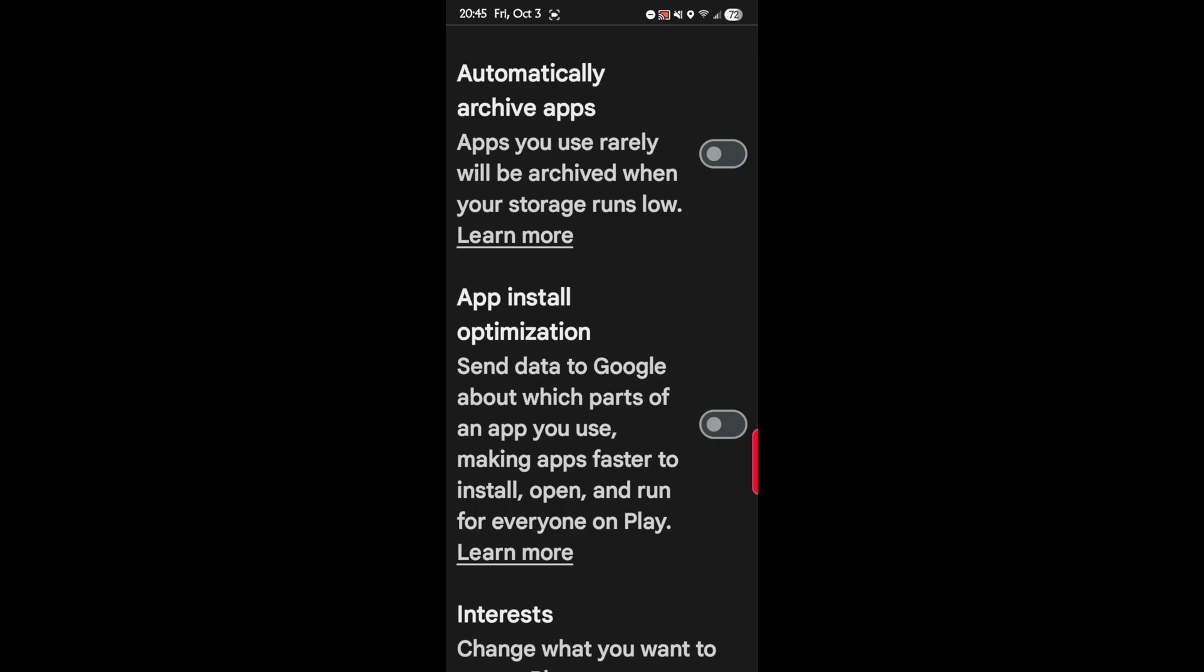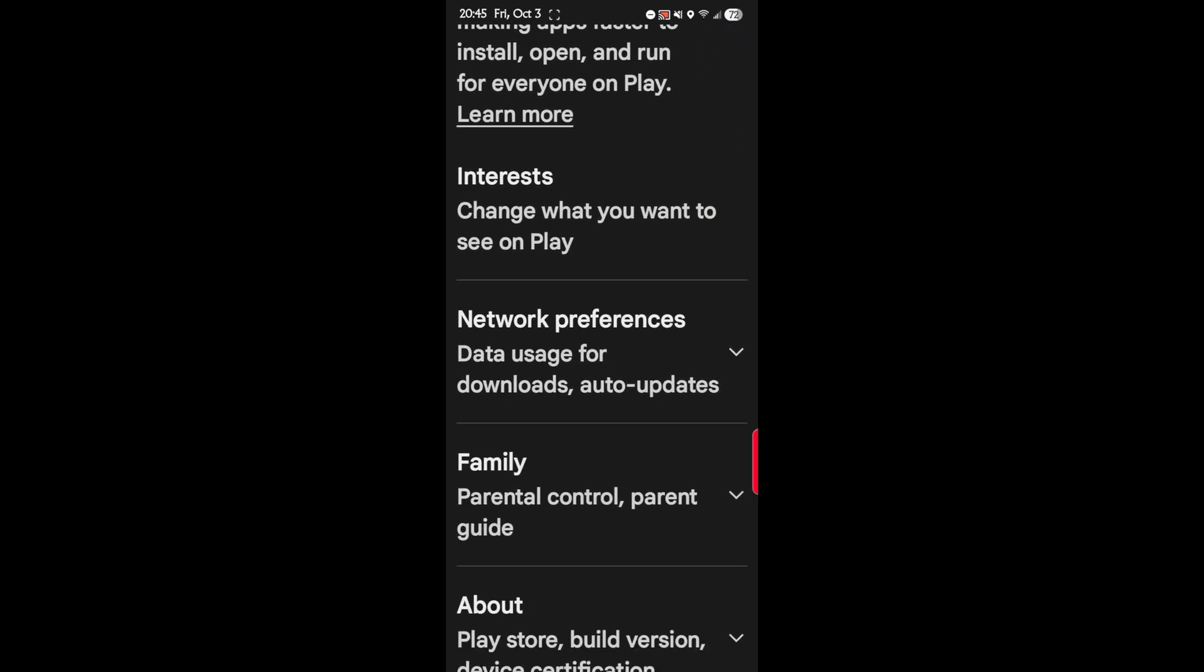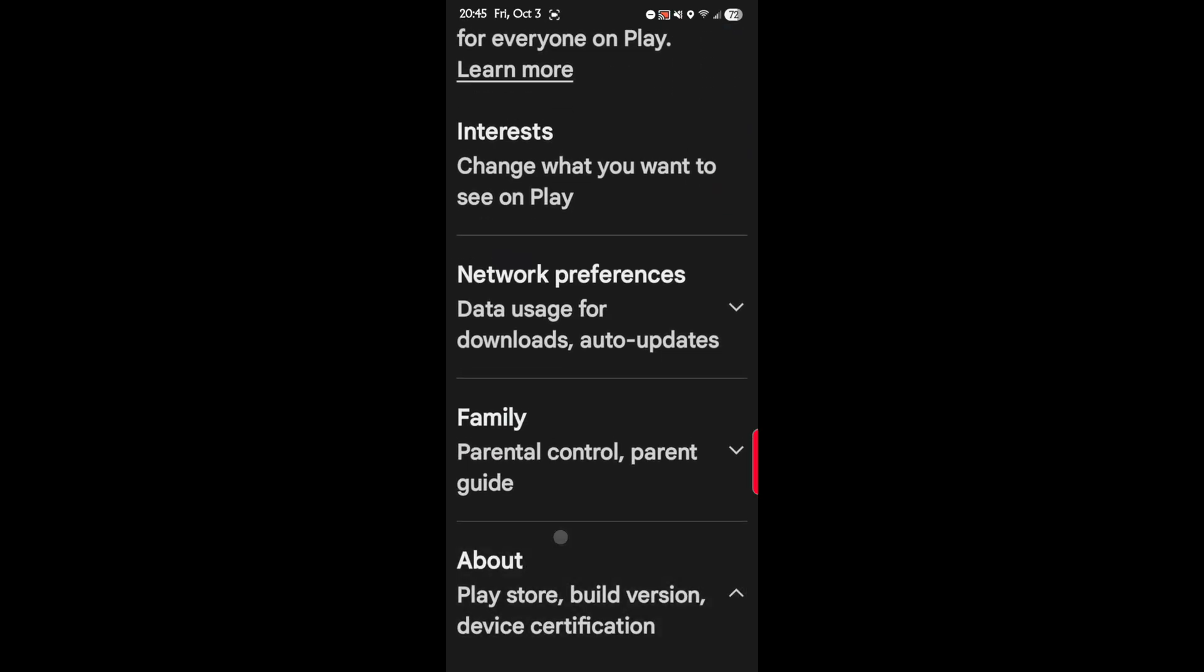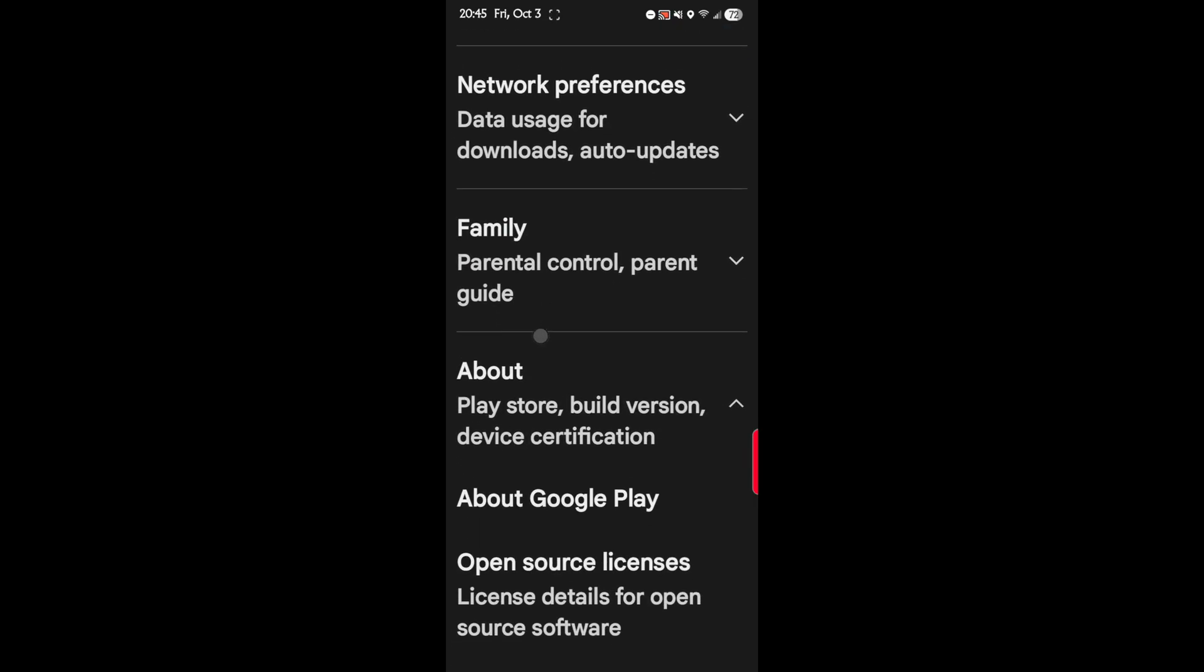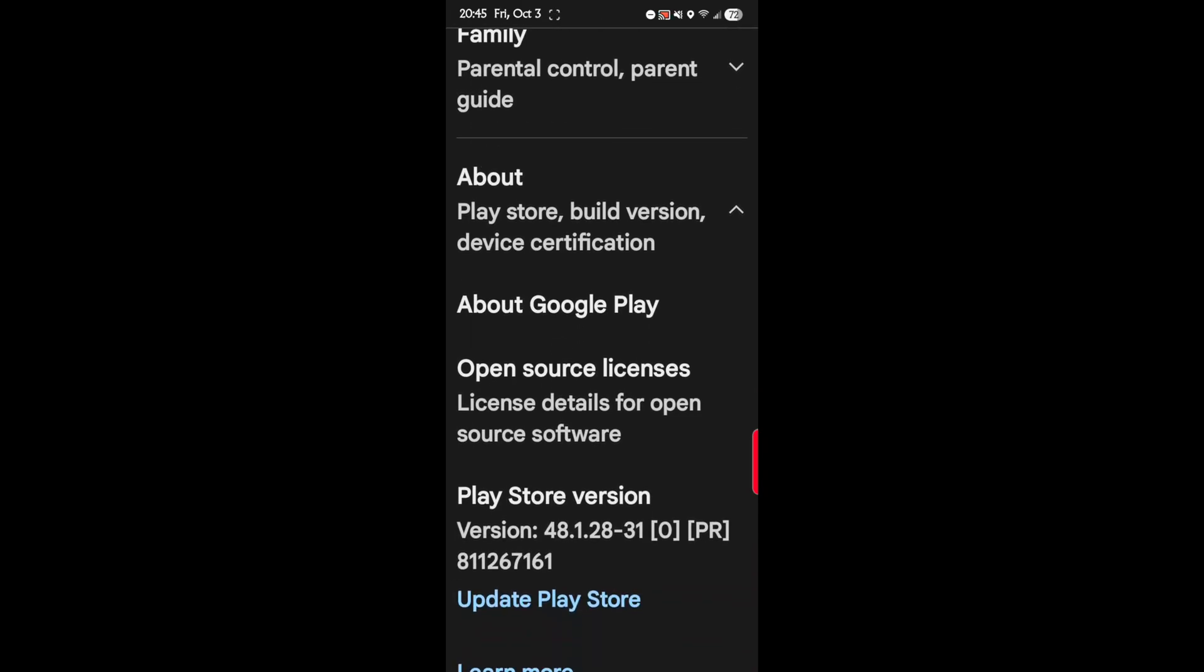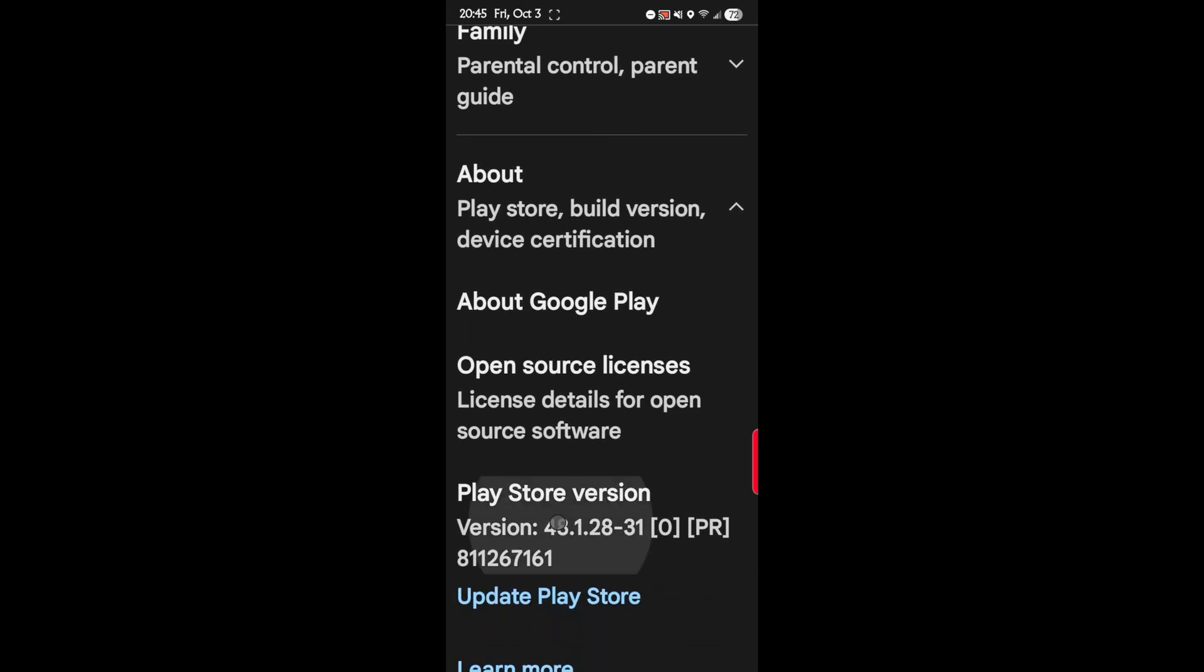So again, we want to turn that off. It mirrors what we do in apps on our phone and sends the information to company servers to increase the privacy. So we want to turn that off. Next step is scroll all the way down and tap about. And then scroll down a little bit and tap on the Play Store version.